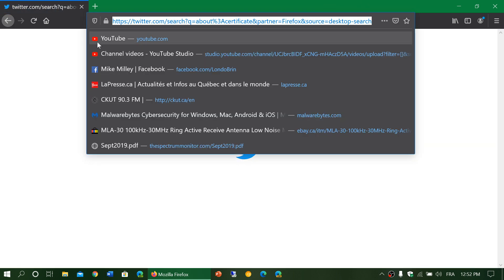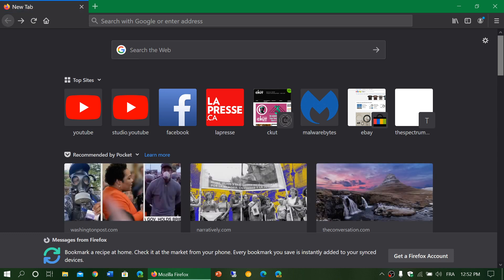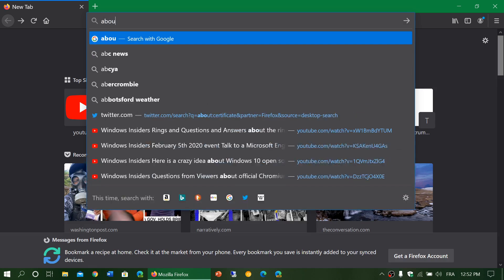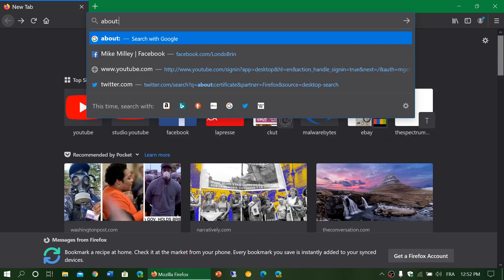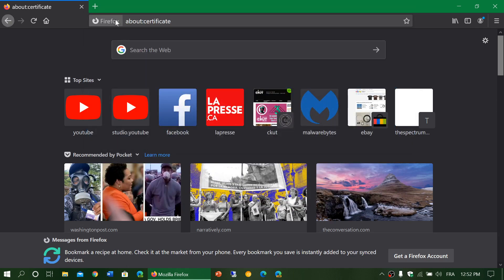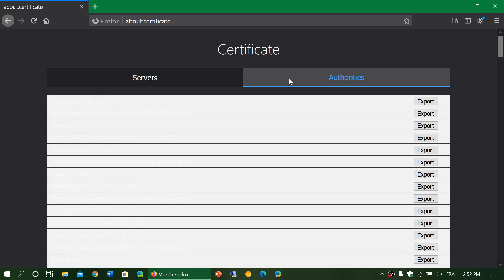Let me go here again and type it again. There we go. So there's a new page for certificates that you can see with servers and authorities.